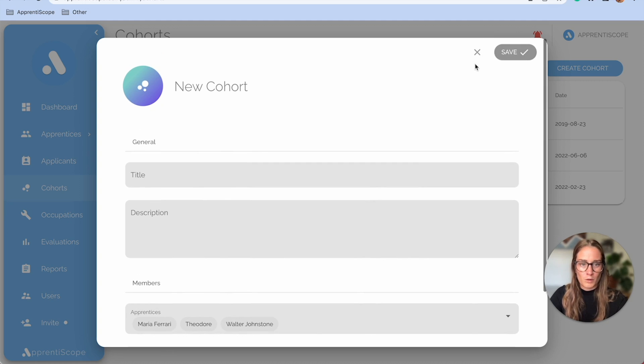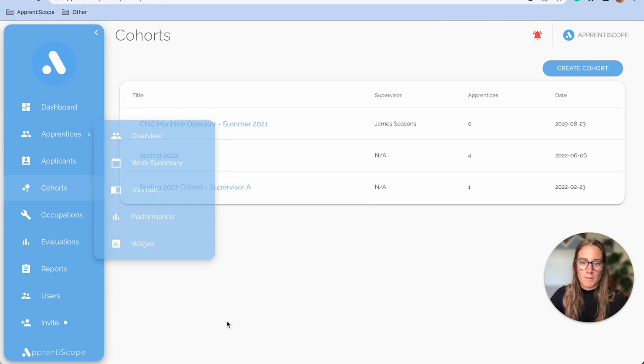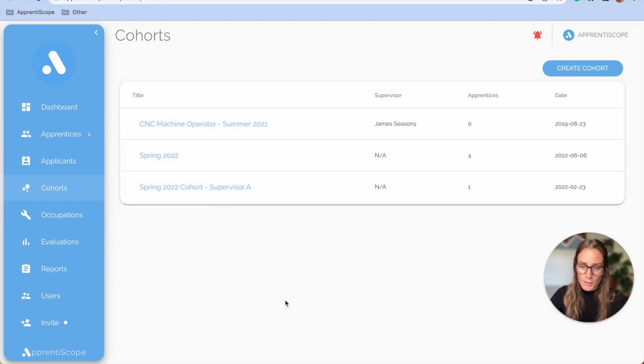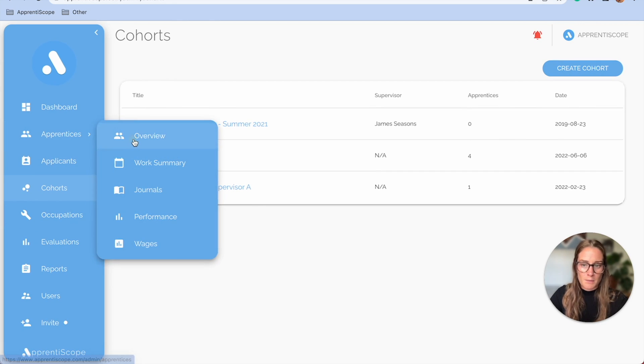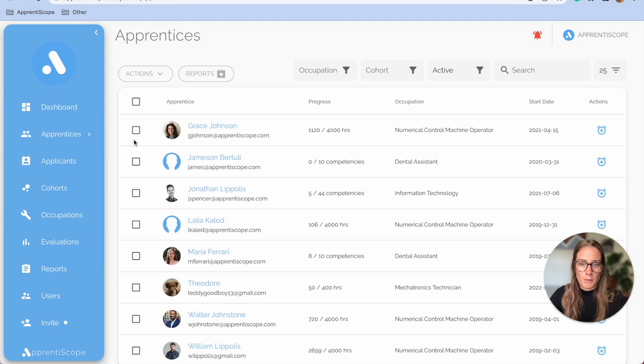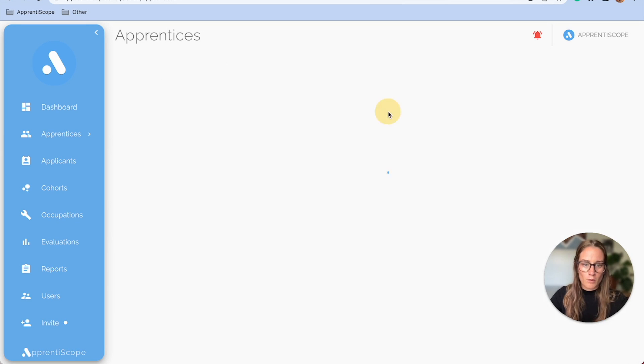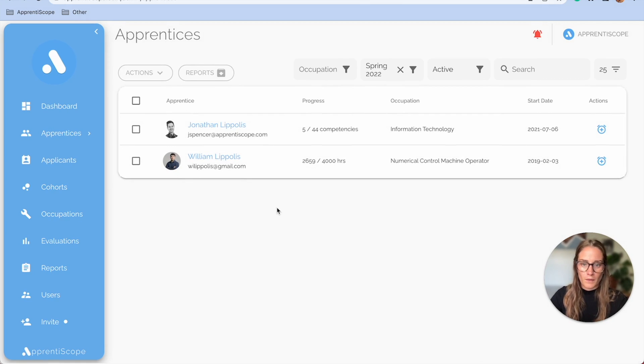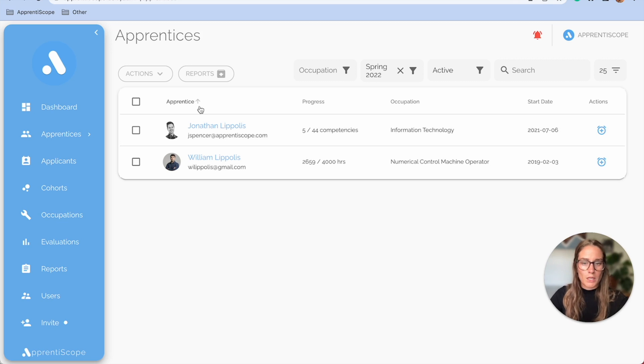So Cohorts just makes reporting a little bit easier, makes grouping apprentices easier. So as an example, if I were to go into my apprentice overview page, you can filter by cohort up here. And then you're just seeing who is in the spring of 2022 class.